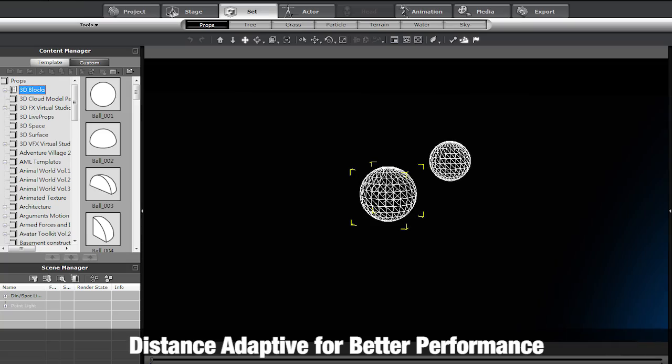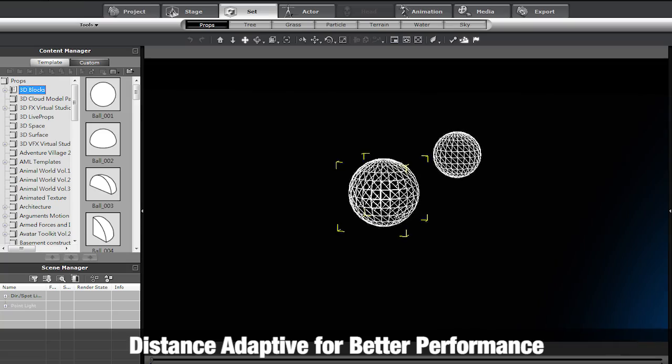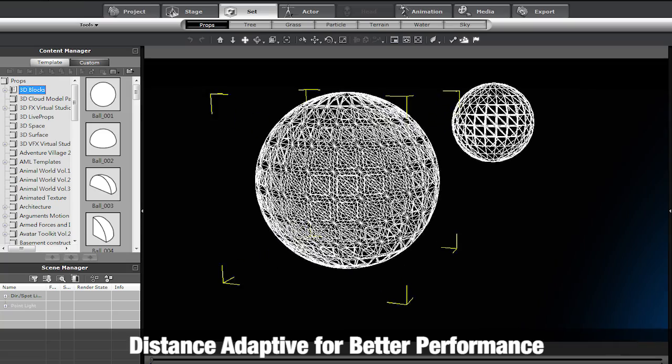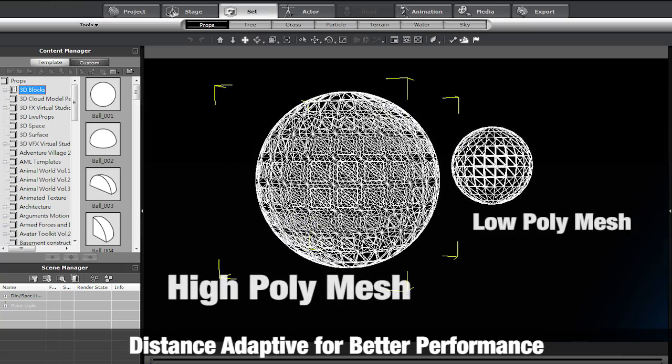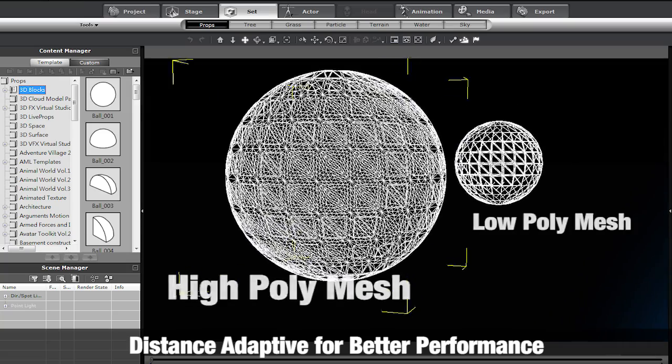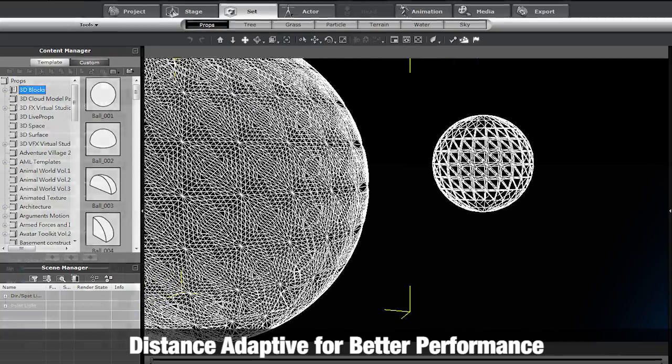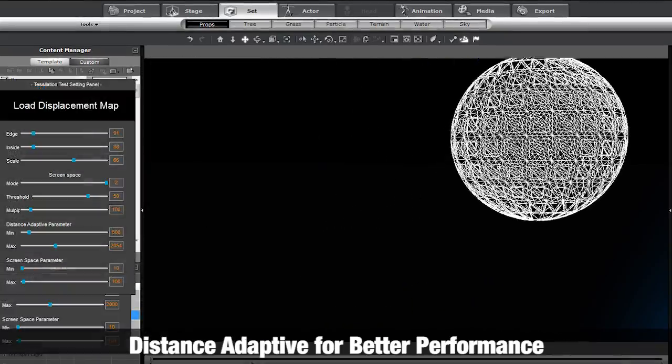This technology is also distance-adaptive, meaning it will only smooth out objects when they are close to the camera, therefore ensuring the most efficient system performance.